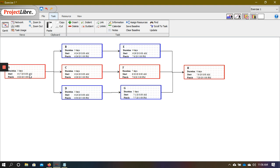If we look at the bottom path A, D, G, H, we find that this is 23 days in length. So 23 subtracted from the critical path duration of 24 gives us one day of float. So D and G both have one day of float time available, meaning that D could be delayed by a day or G could be delayed by a day, yet we will still be able to complete the project within 24 days.